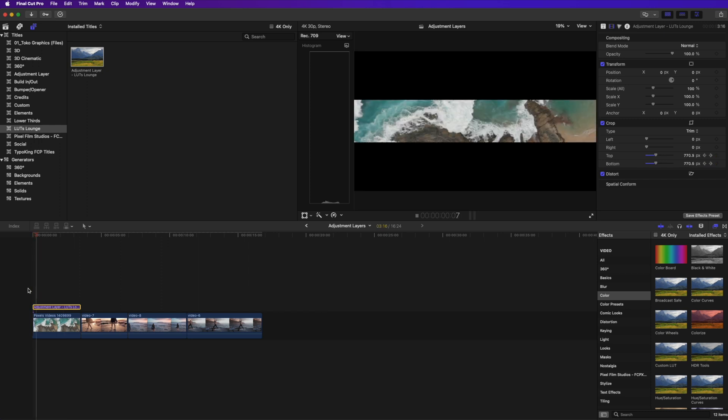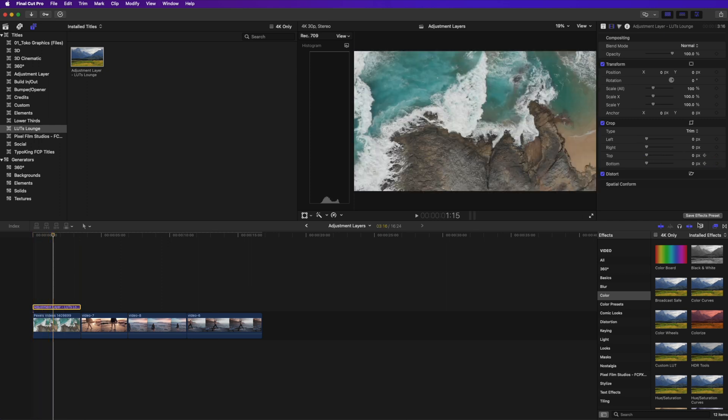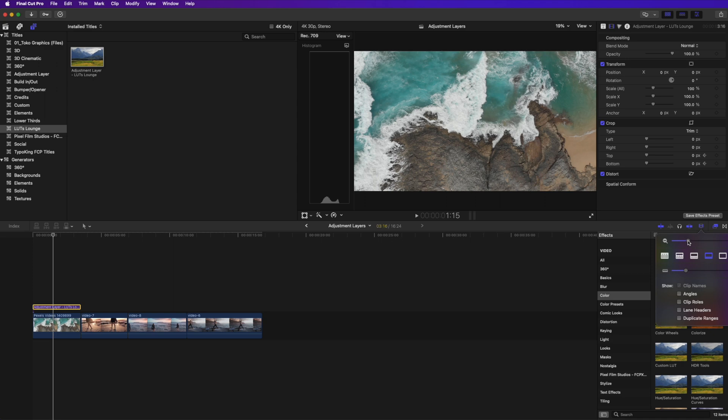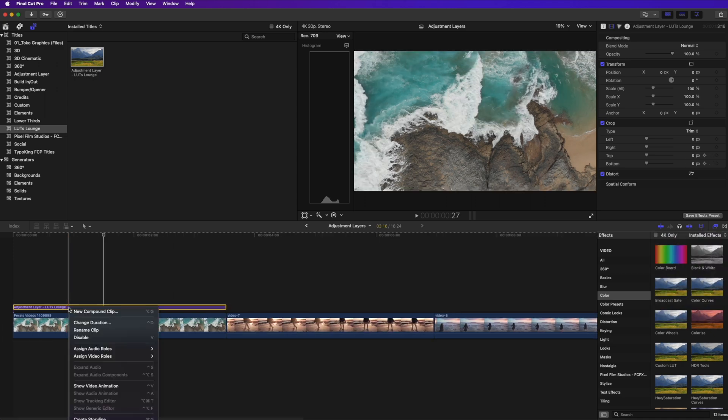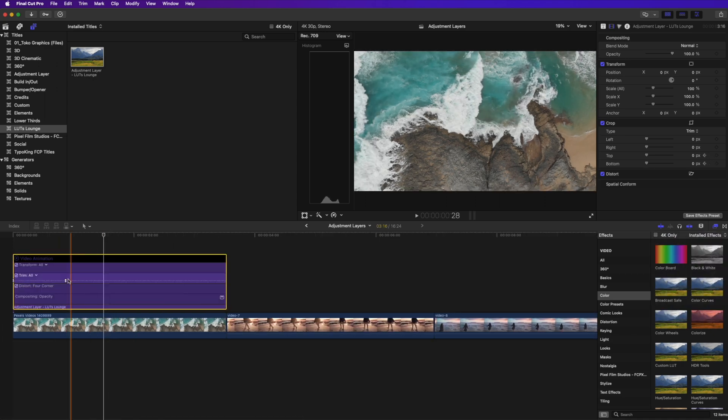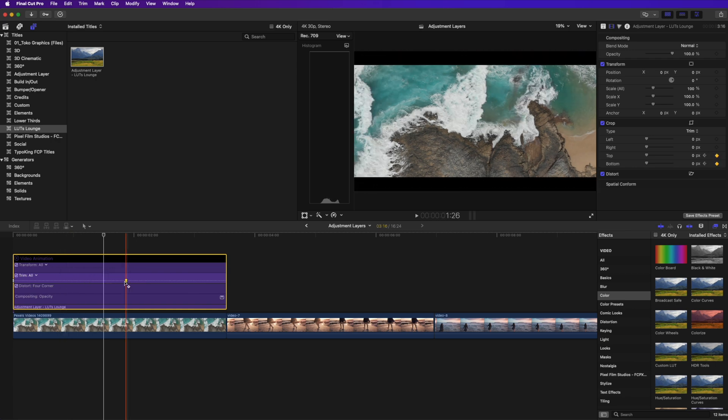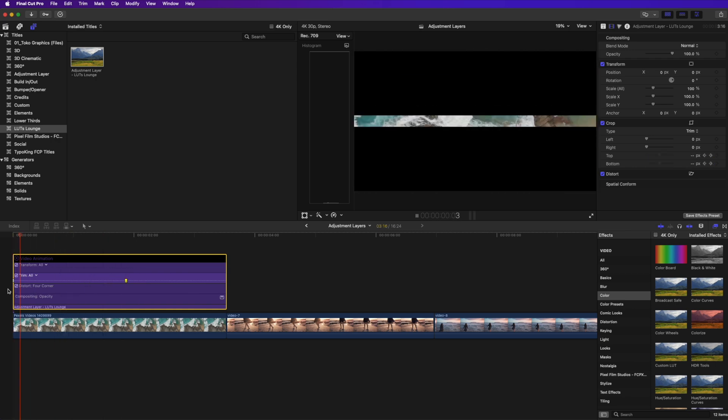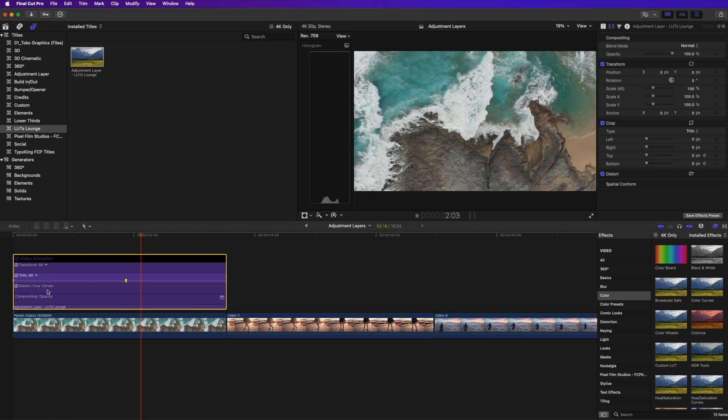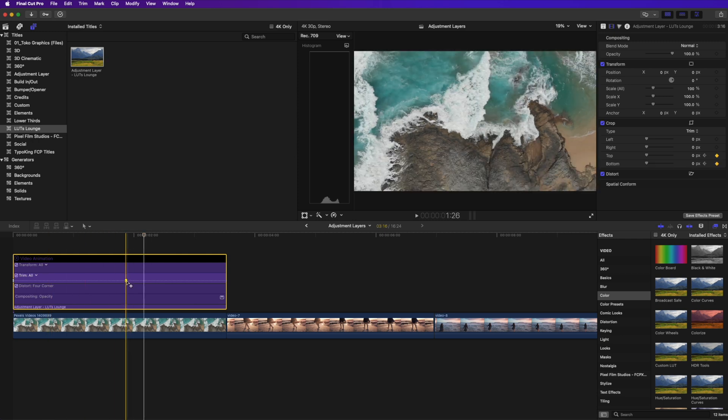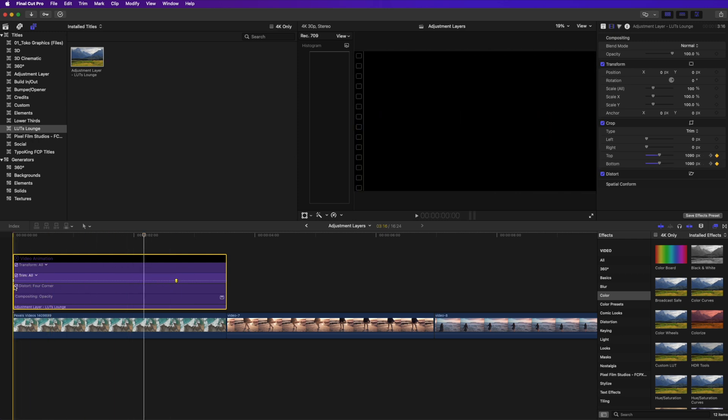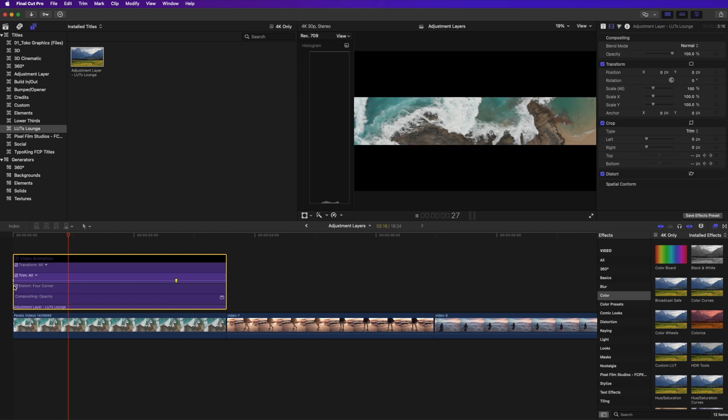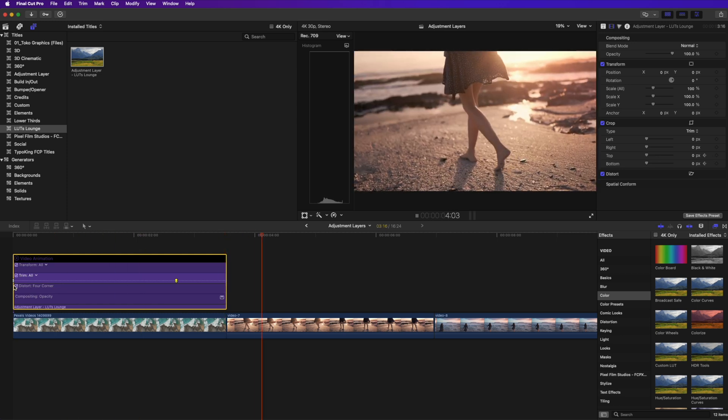So now when we play this, it reveals that clip. You can see it was a little fast. What we can do is zoom in here a little bit and right click on our adjustment layer and say show video animation. You can see the keyframe that we created there. So I'm just going to drag it over a little bit and now play it. You can see it slowly reveals it. If I want it to do a very slow reveal, drag it out and it'll slowly reveal it that way.